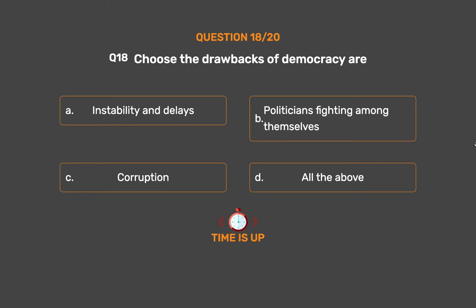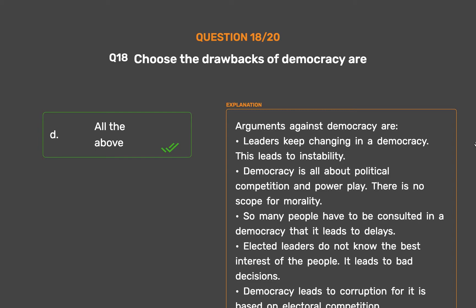The correct answer is Option D: All the above. Arguments against democracy are: leaders keep changing, leading to instability; democracy is about political competition and power play with no scope for morality; so many people must be consulted that it leads to delays; elected leaders may not know the best interest of the people, leading to bad decisions; and democracy leads to corruption as it is based on electoral competition.